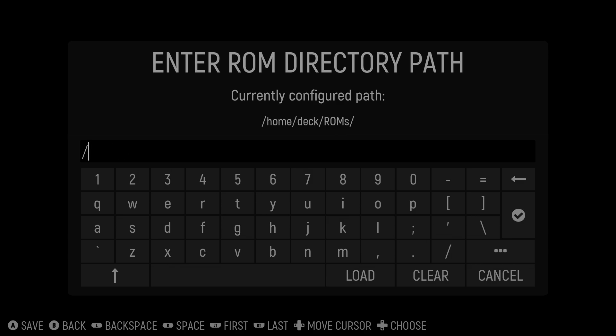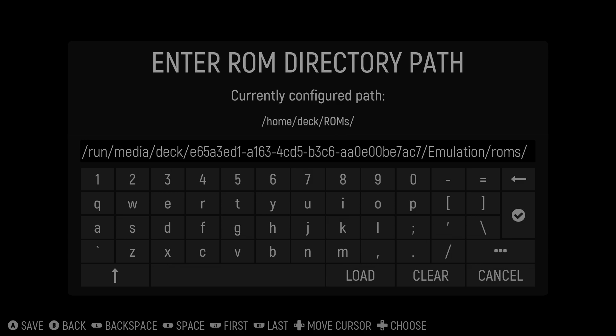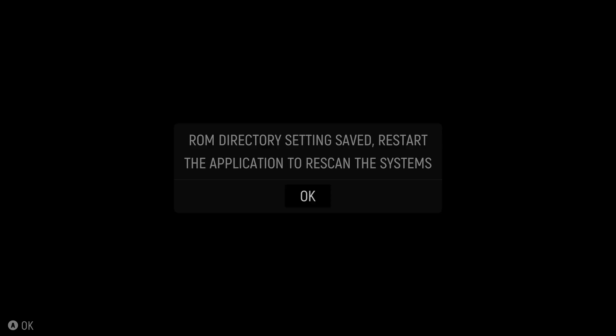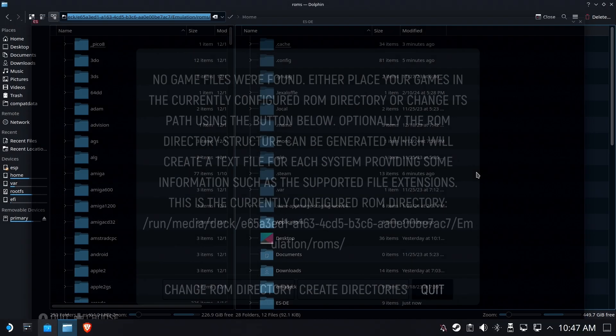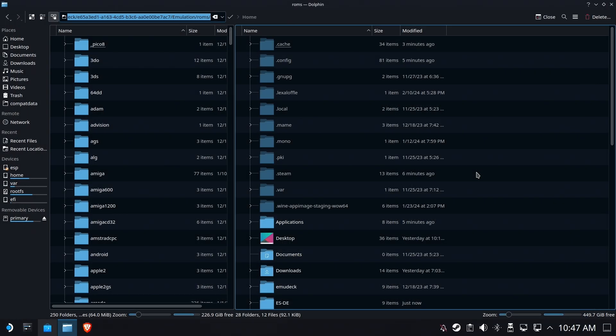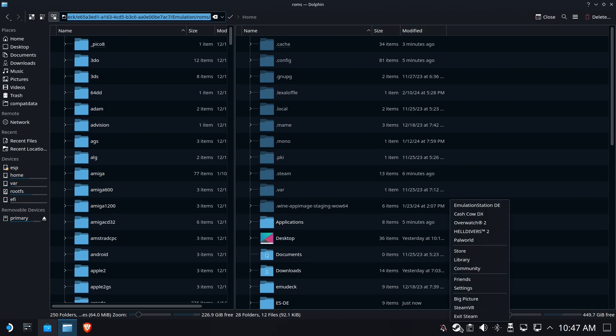And we are going to go in now and change the ROM directory. Now, as far as I know, you can't do this without using a keyboard. So we're going to paste it in with Control-V. That whole path is what we have to have in there. So if you want to type that in by hand, God bless you. Otherwise, use a keyboard. Or maybe you can do something with the built-in controls. We're going to go ahead and exit and restart just to see if it picked everything up. Make sure everything is copacetic.